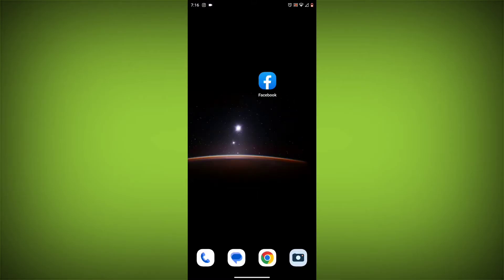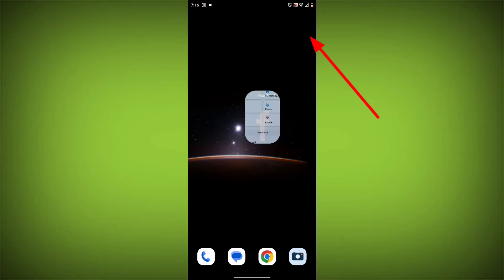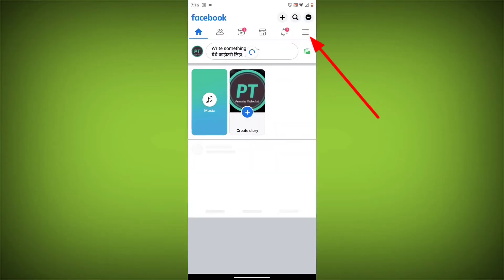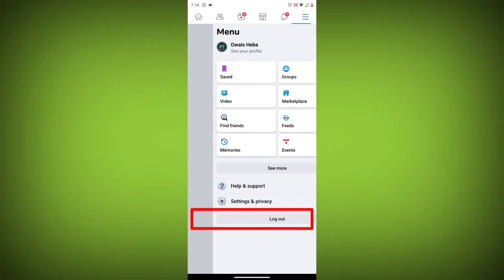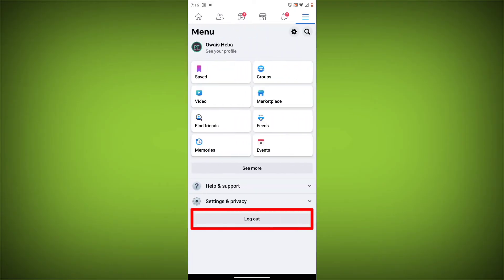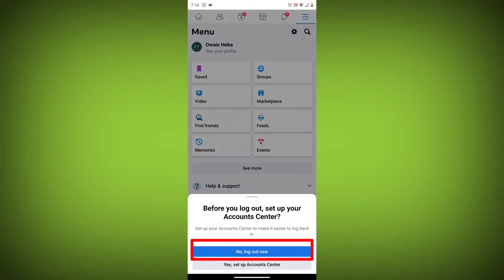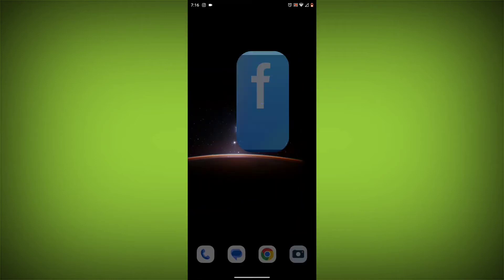Method 3: Log out of Facebook and log back in. To do this, go to the Facebook app and click on the three lines in the top right corner. Then click on log out. Once you have logged out, log back in and see if the error is still there.